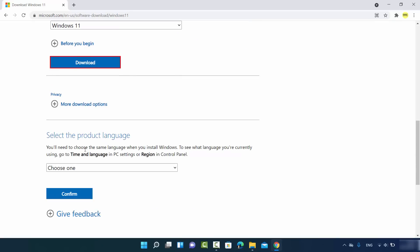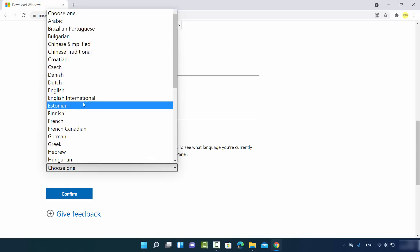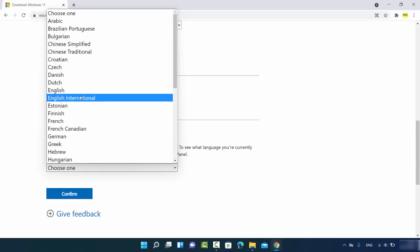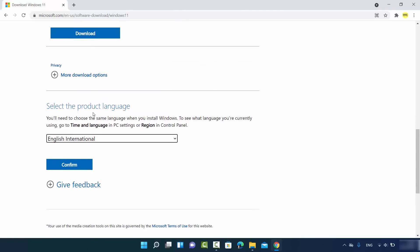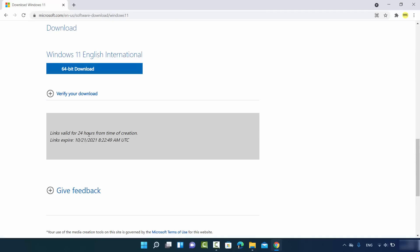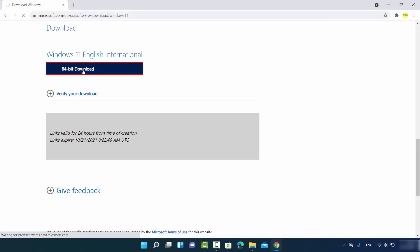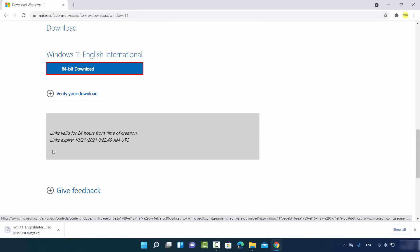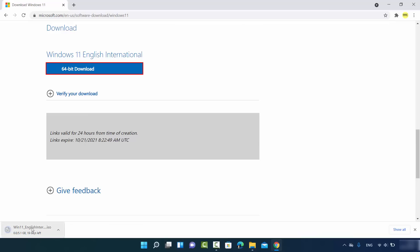Select the Windows 11 option and click on download. You'll then see an option to select the product language — I'll choose English International, but you can choose any other language. Click on confirm, and it will show a 64-bit download button. Click that button to start the download. The file is around 5.1 GB so you'll need to wait for some time.